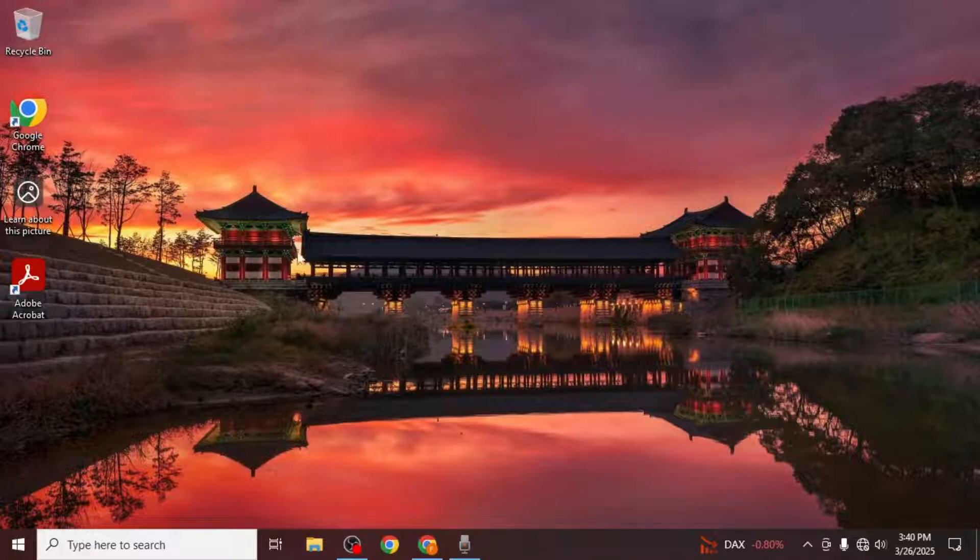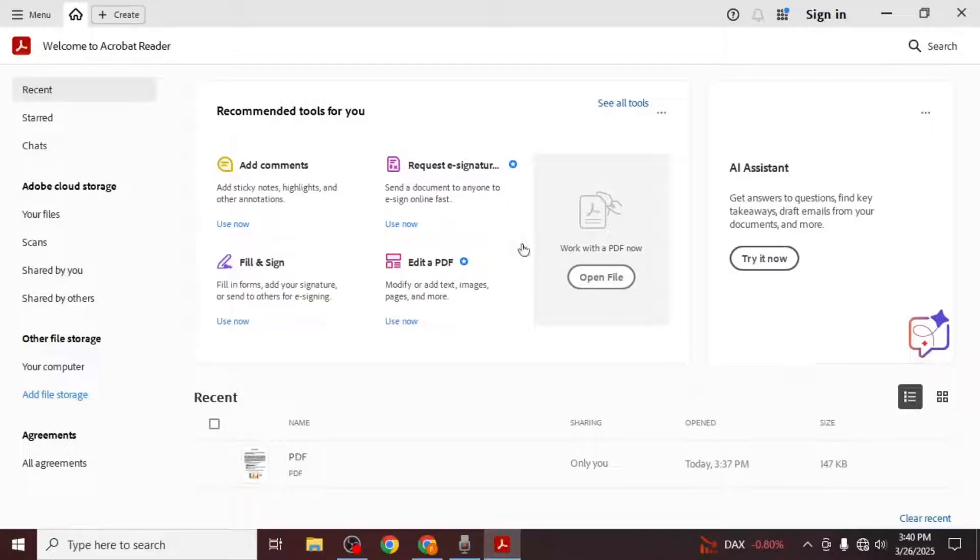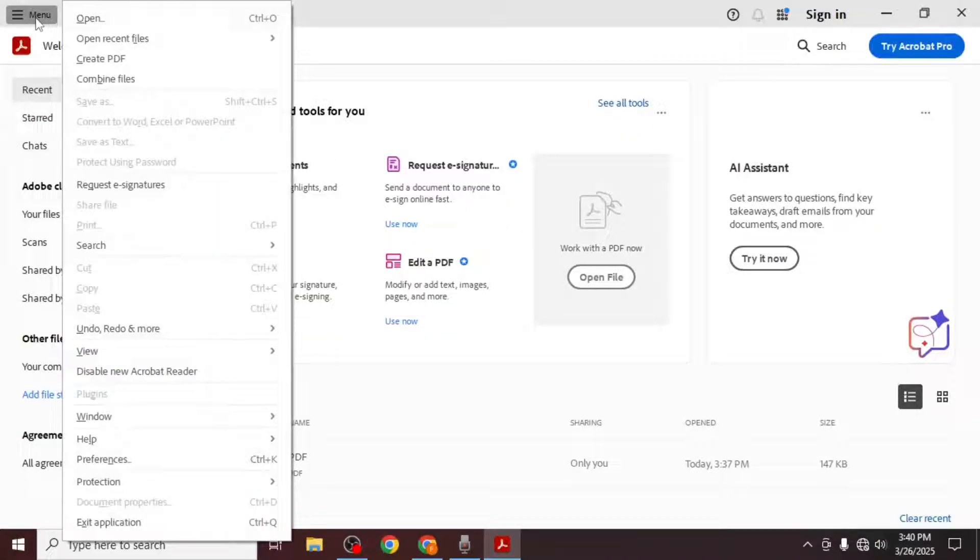To fix this, first open Adobe Acrobat on your computer. Once the program is open, go to the menu at the top left corner of your screen and click on it.